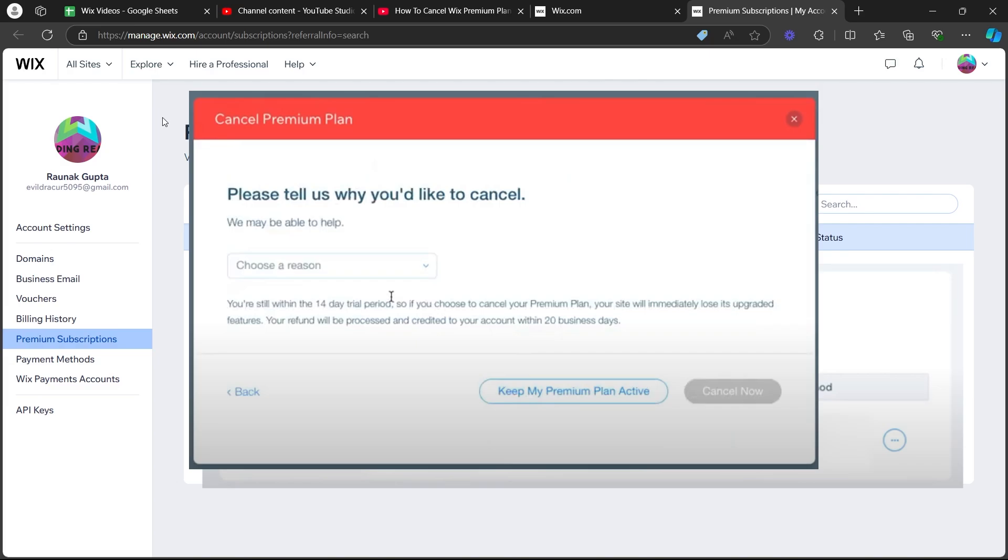After you type in the reason, you will see the cancel now button available. Just click on that button and your Wix subscription will be successfully cancelled. So that's how you cancel Wix subscription.